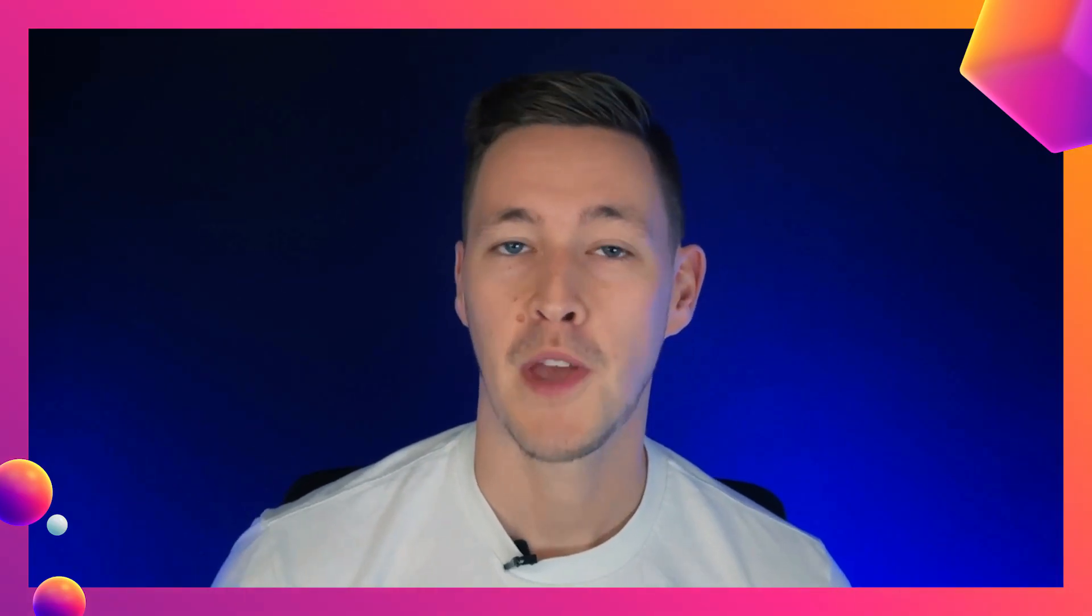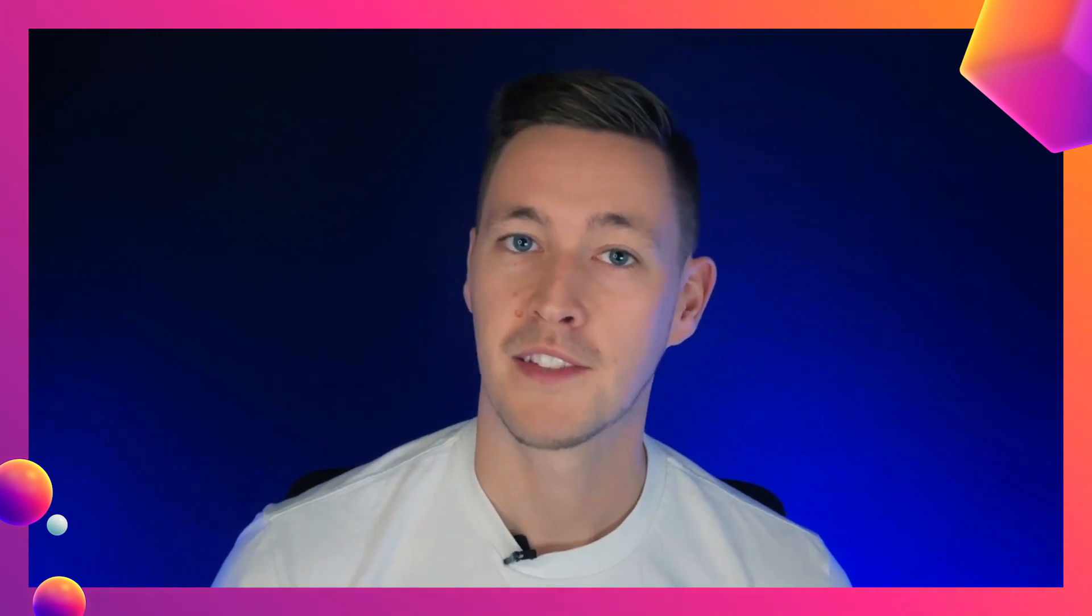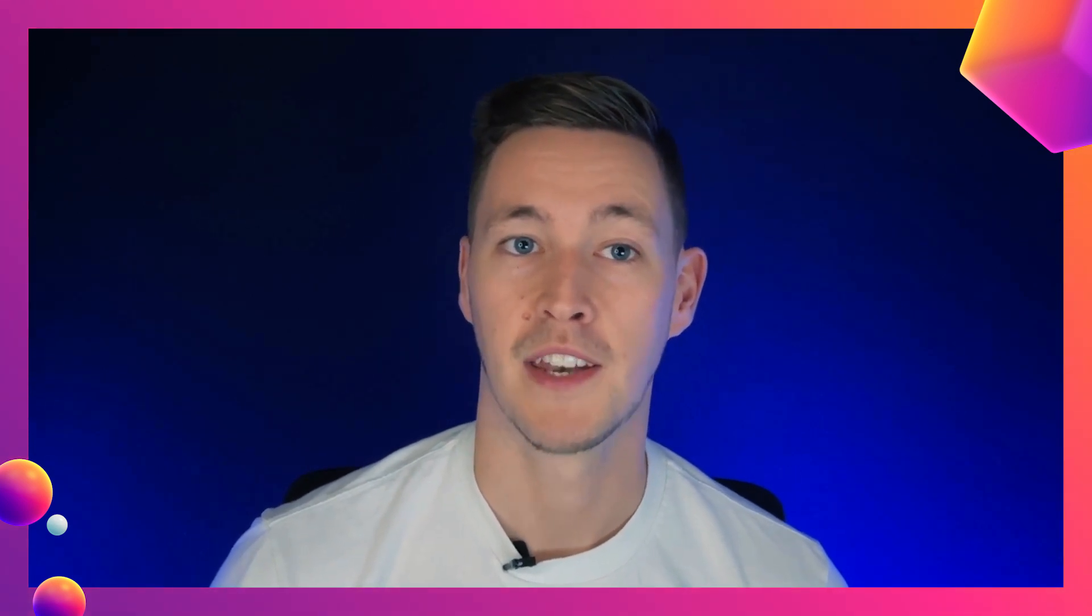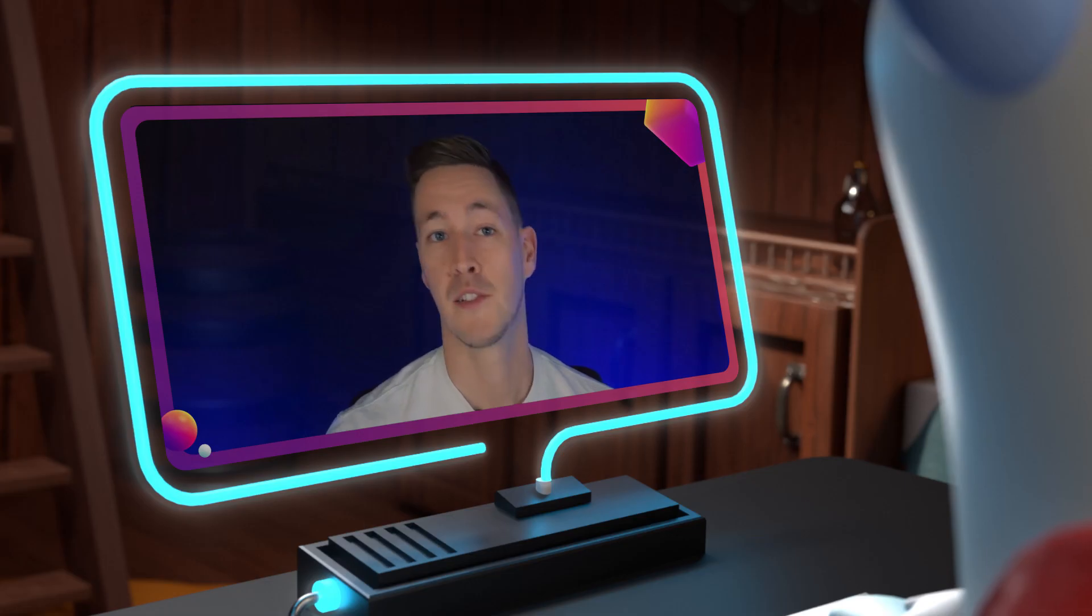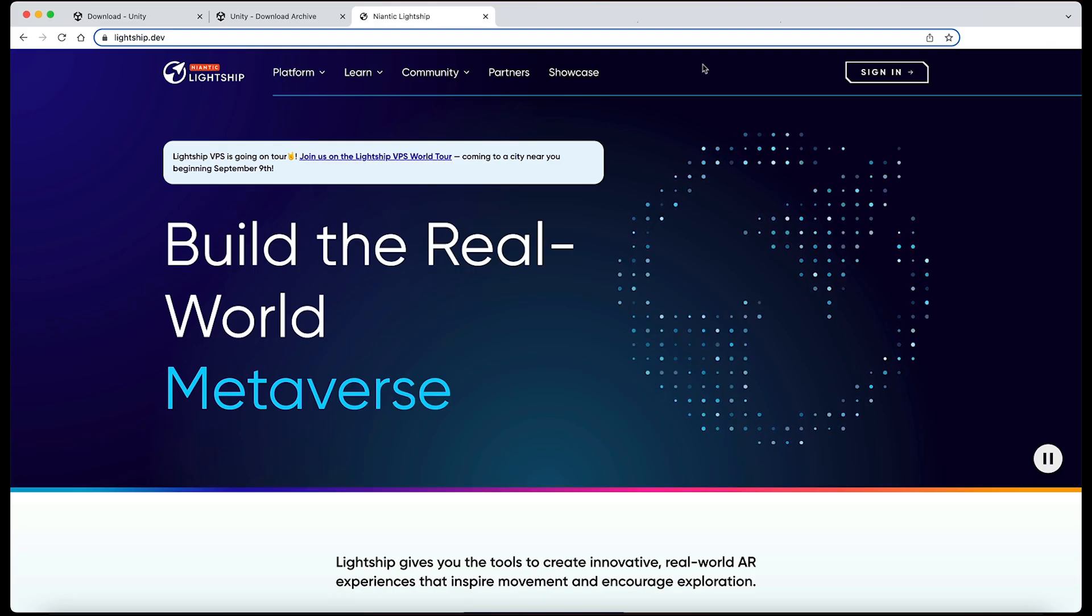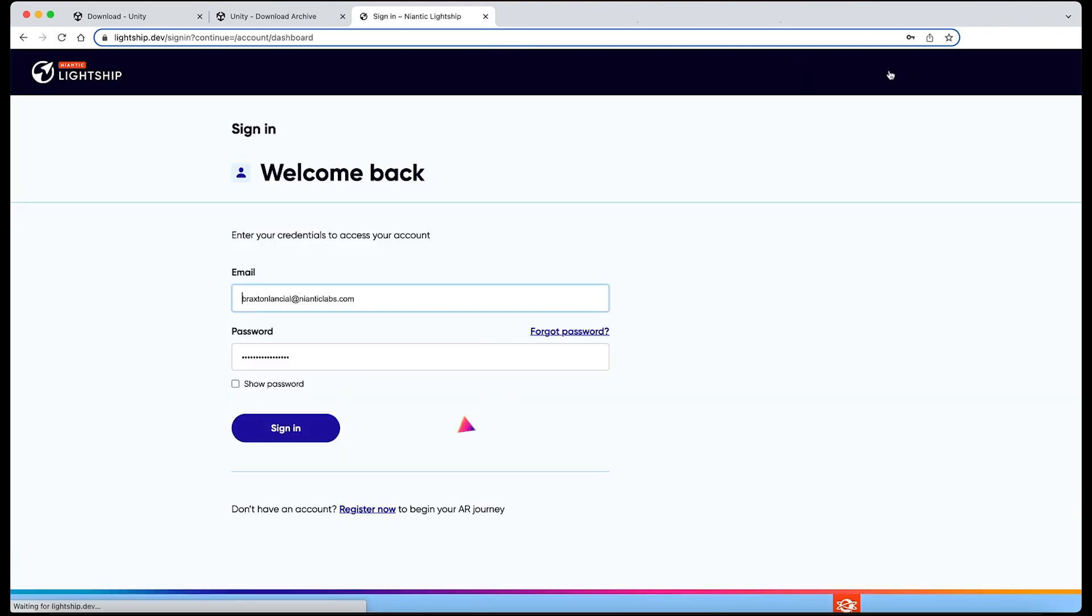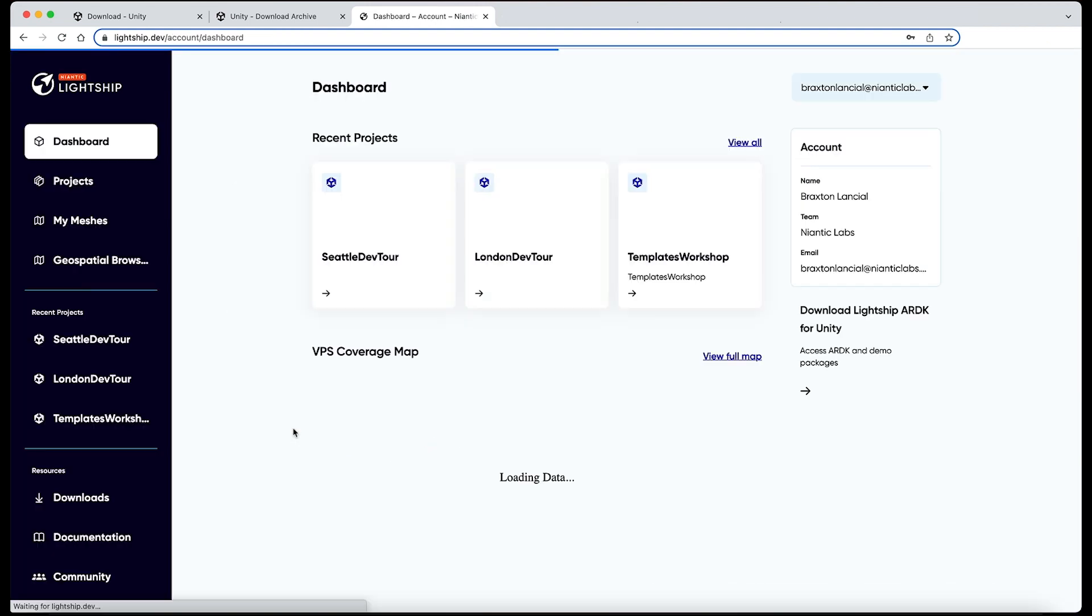Step 2. Now that we have Unity set up and running, it's time to create an account at Lightship.dev. Let's create a Lightship account and download the Lightship packages. If you already have an account, you can skip this step. To create an account, click on the Sign In button, and on the next screen, go to Register Now at the bottom of the page. Complete the information required and accept the terms and conditions.